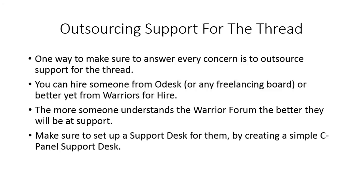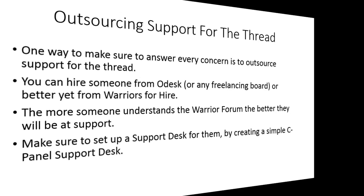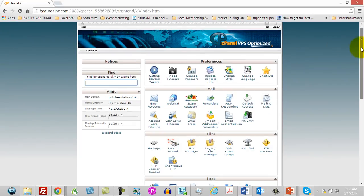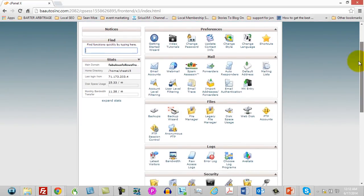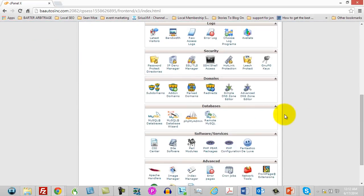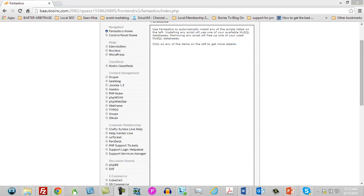When you go inside of cPanel, you're going to go to Fantastico. Once you're inside of Fantastico, you can use any of these links. The easiest one to set up is going to be OS Ticket.